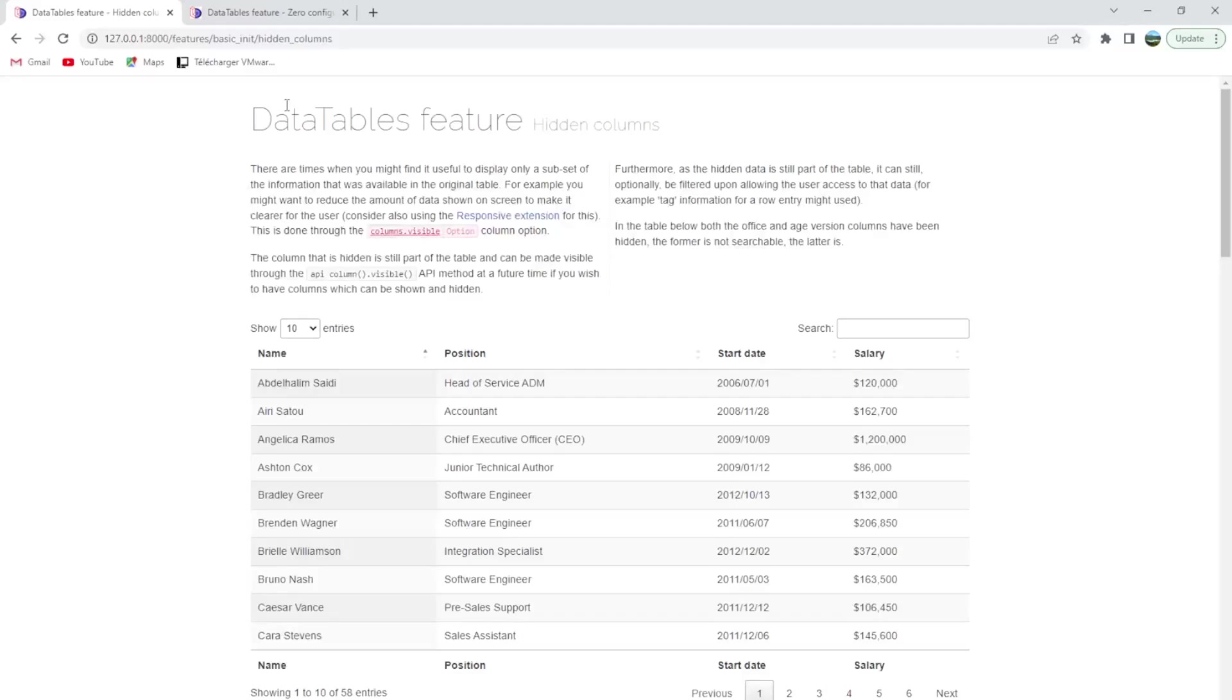Hi and welcome back again. Today we are going to discuss the hidden columns.